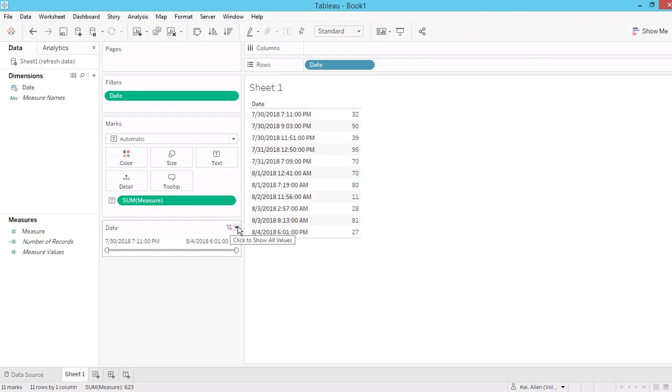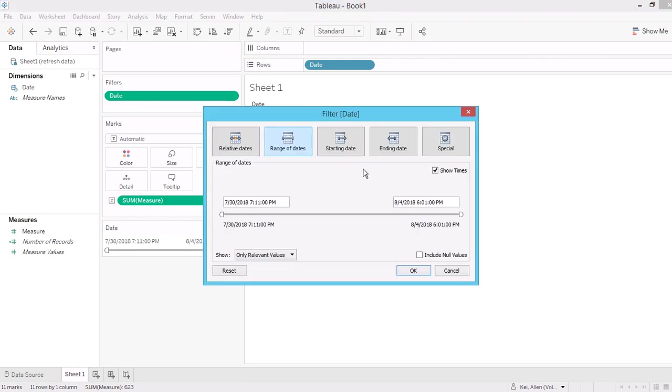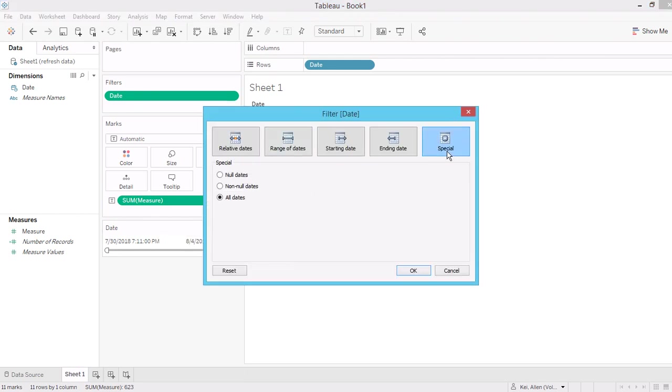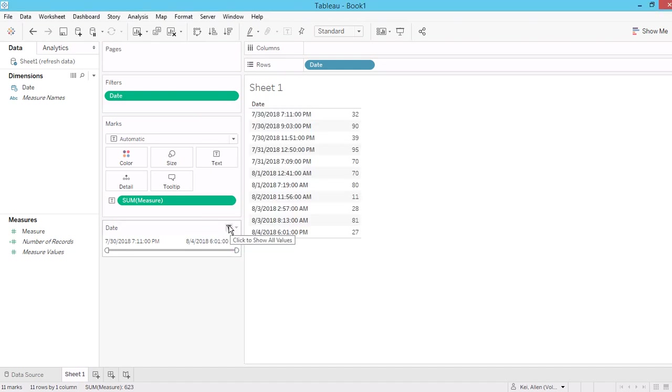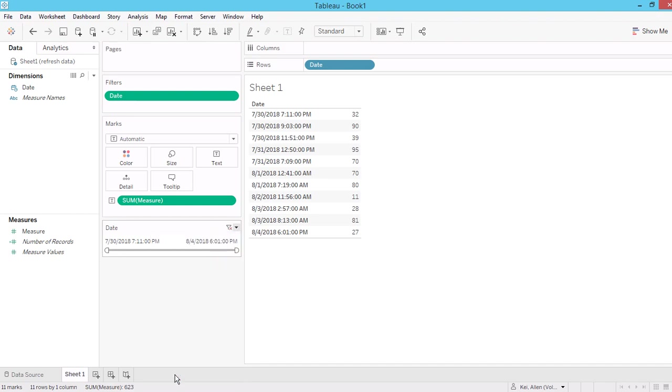So first of all, let's go to edit the filter. Go to special, click none, no date. So you want to bring all the none, no value in your filter. Then select the only relevant value.